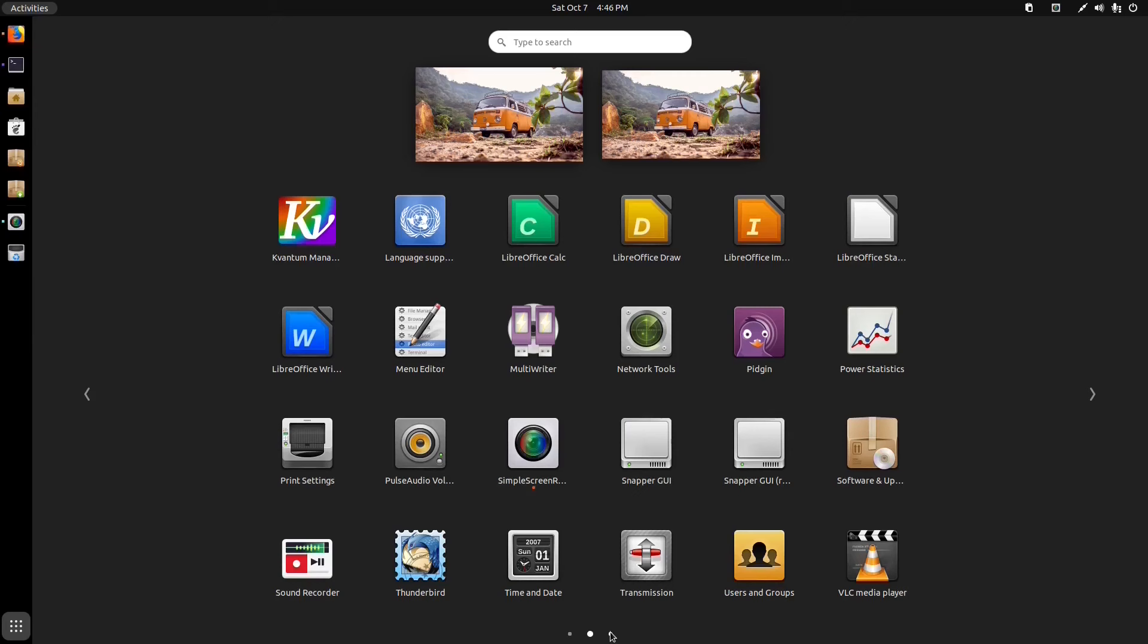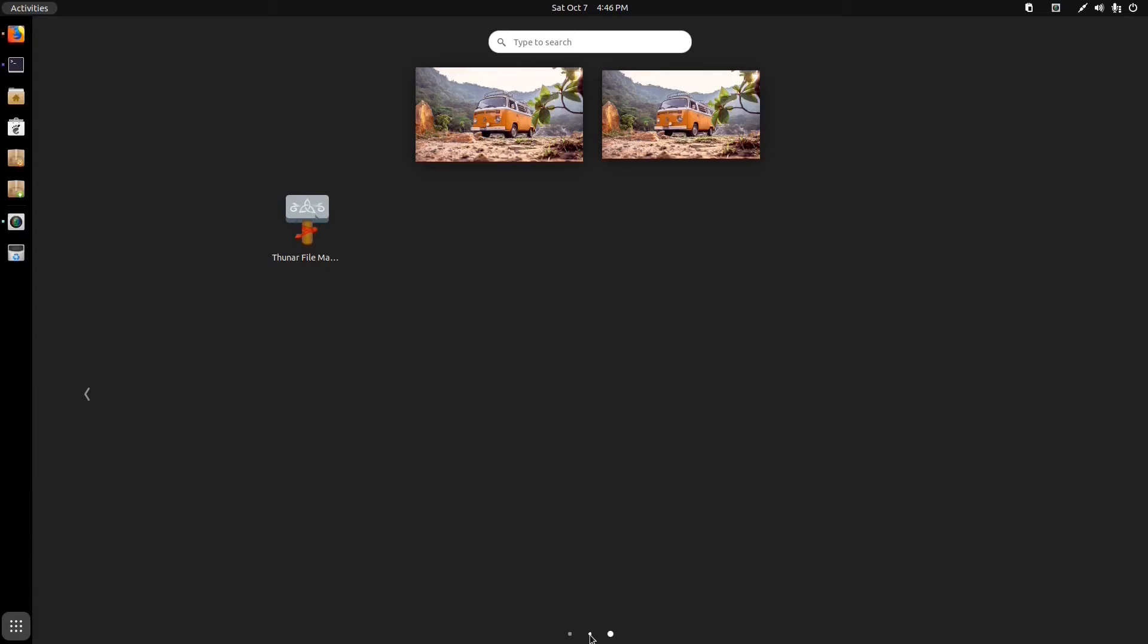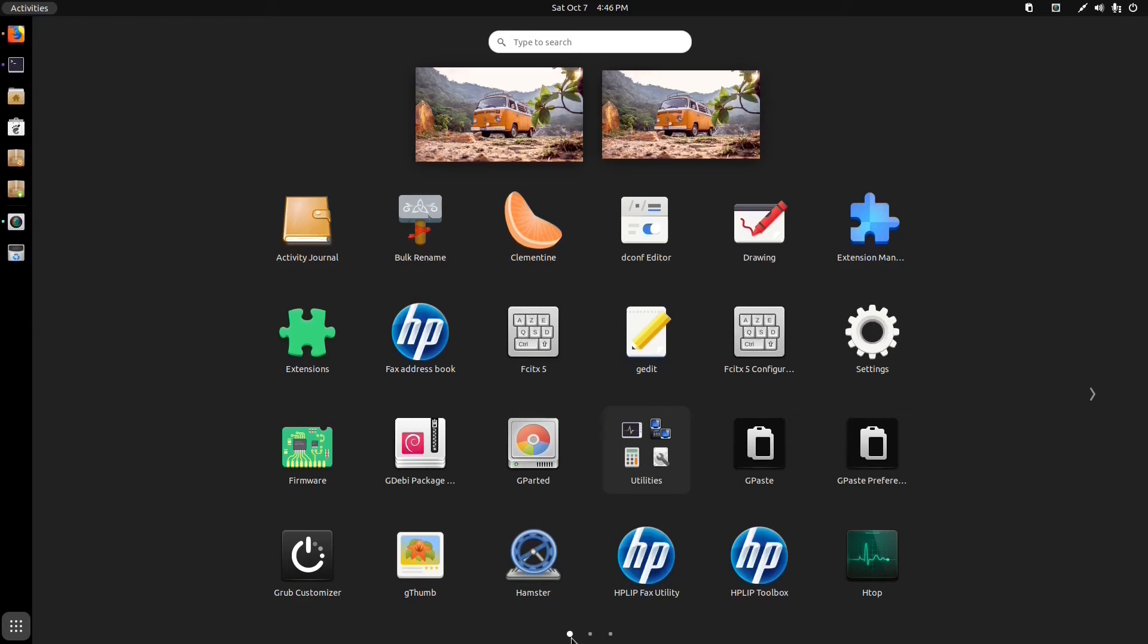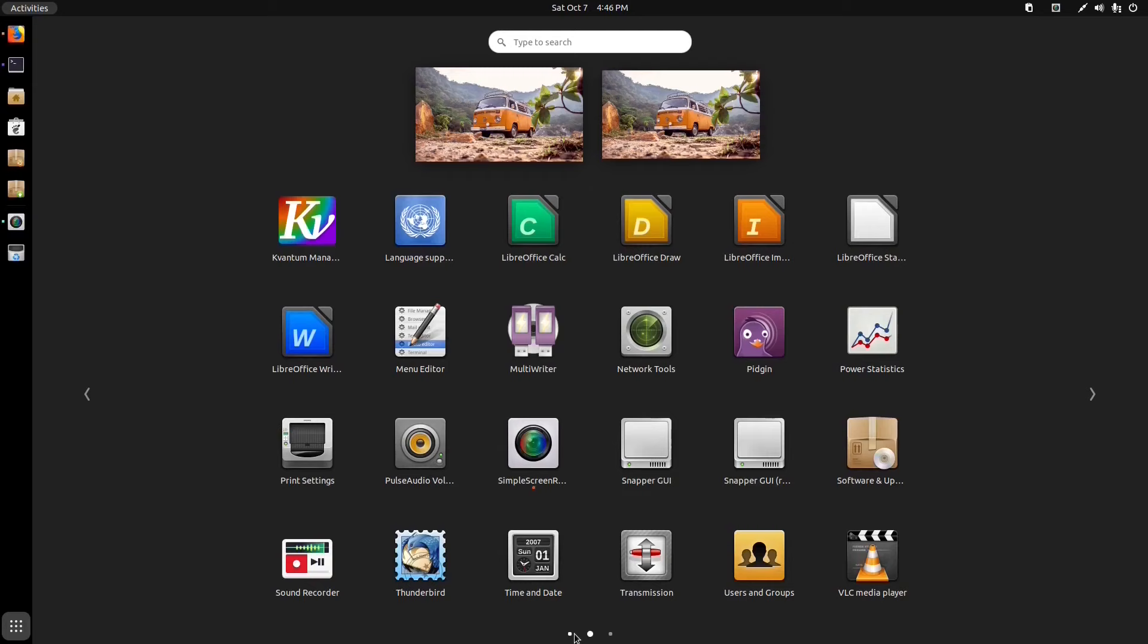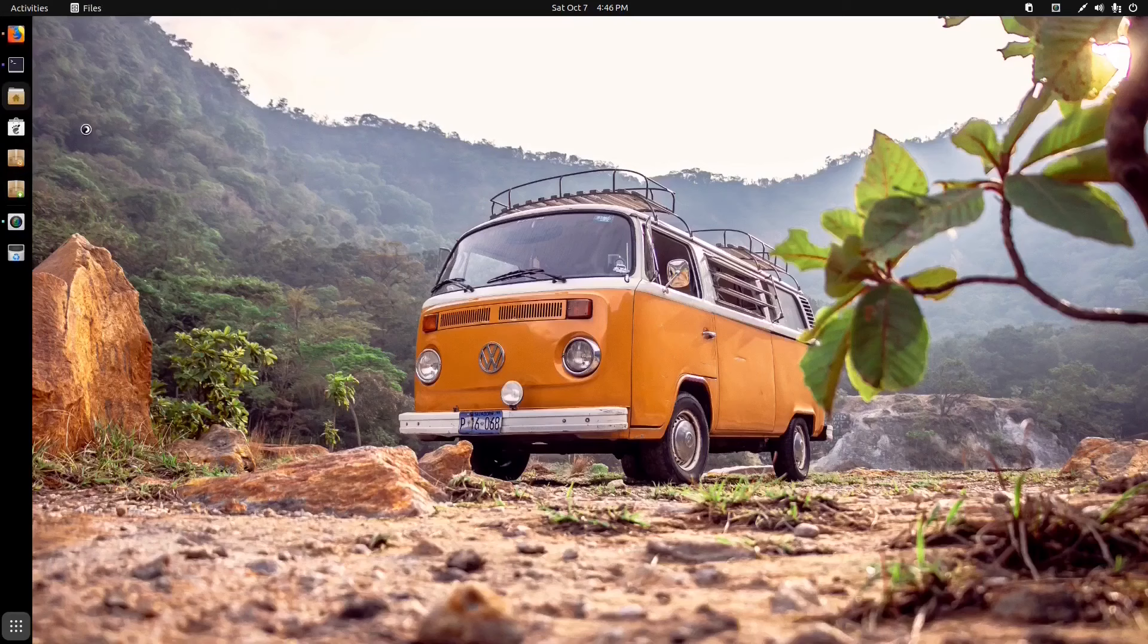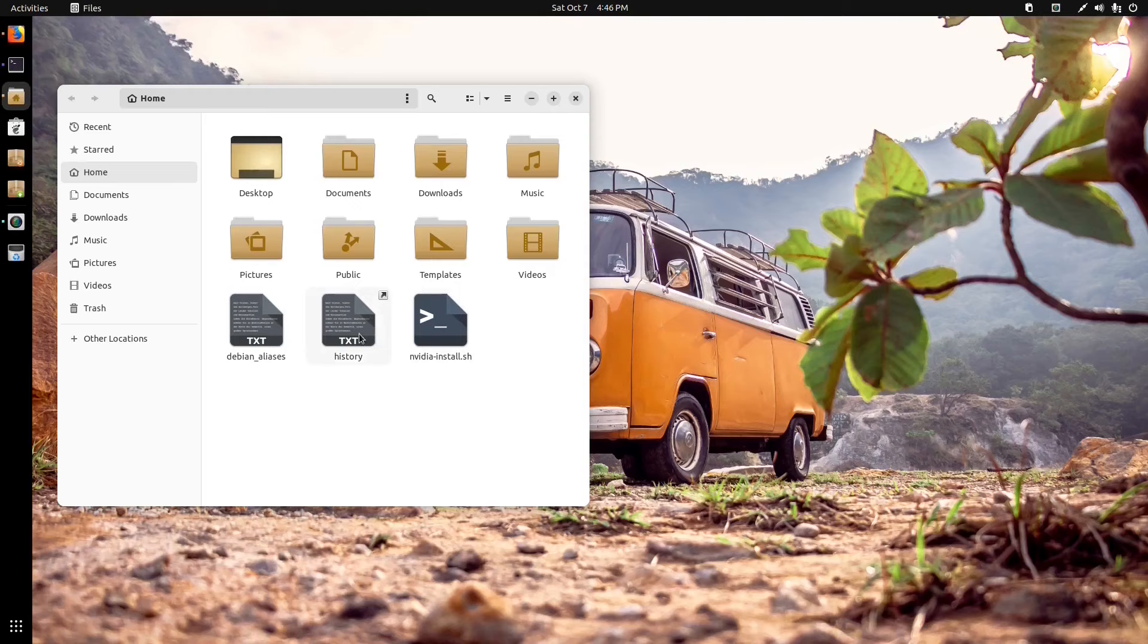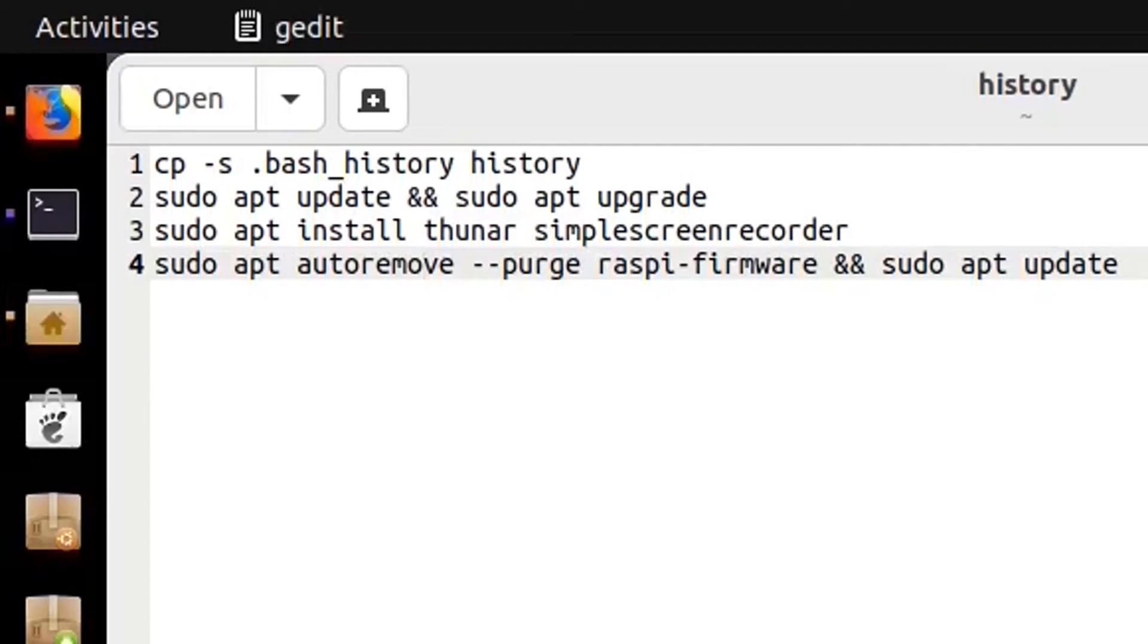You got Transmission for your torrents, Thunderbird for your email, and VLC media player for your video. This I installed myself through Nemo file manager, and I also installed simple screen recorder and something else I think. Let's check my history.